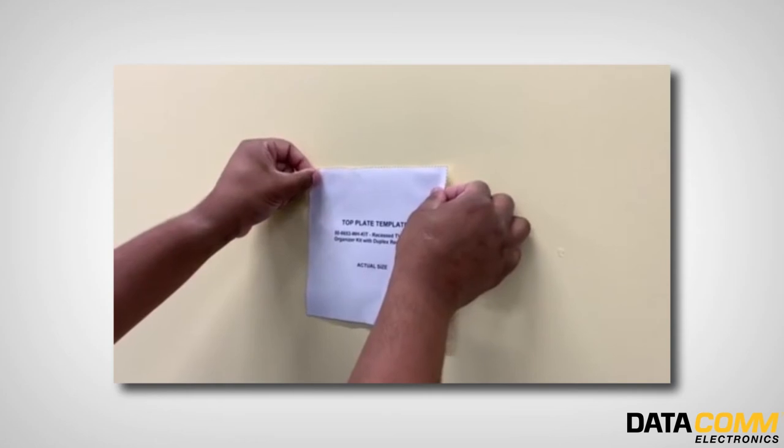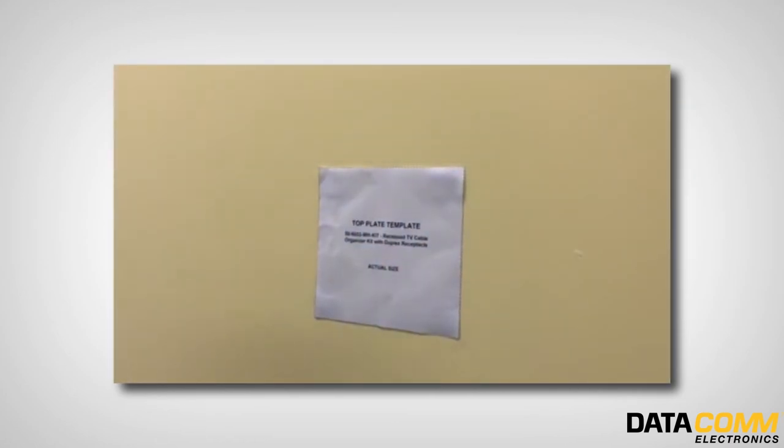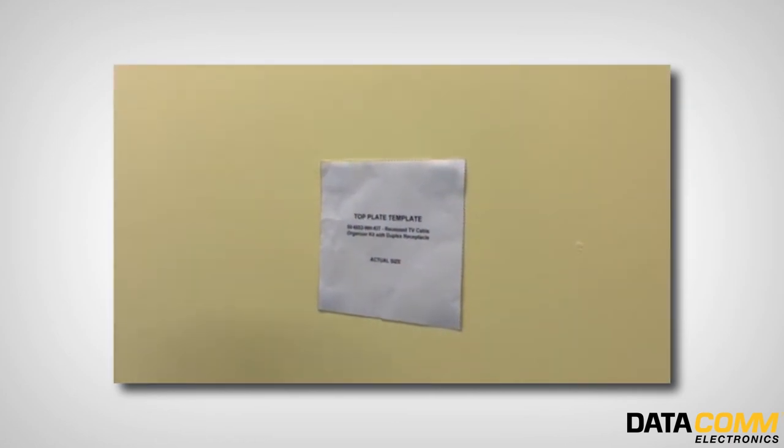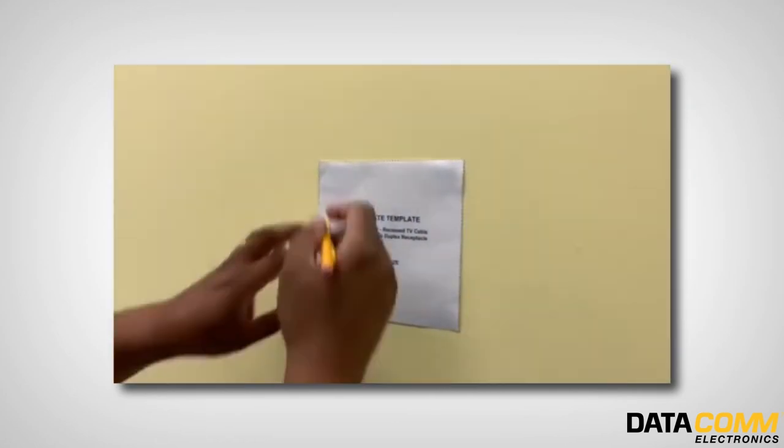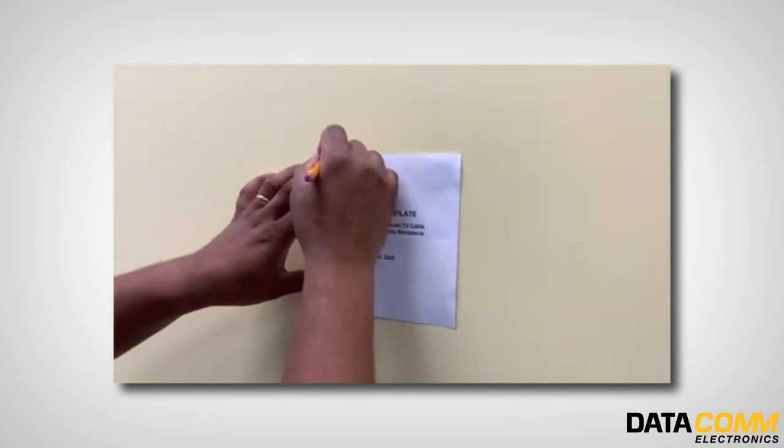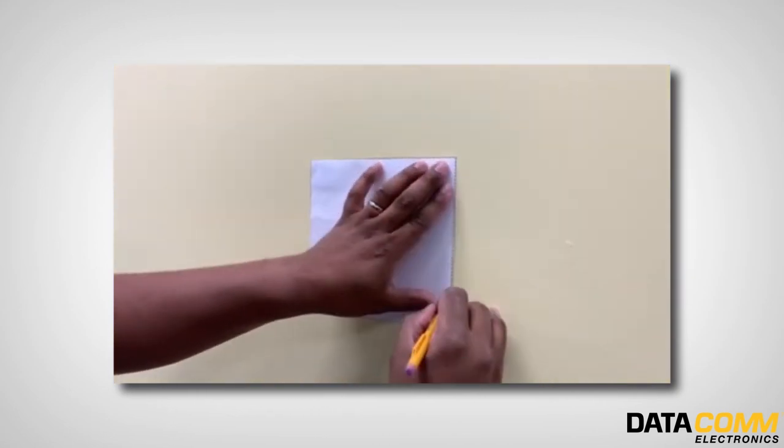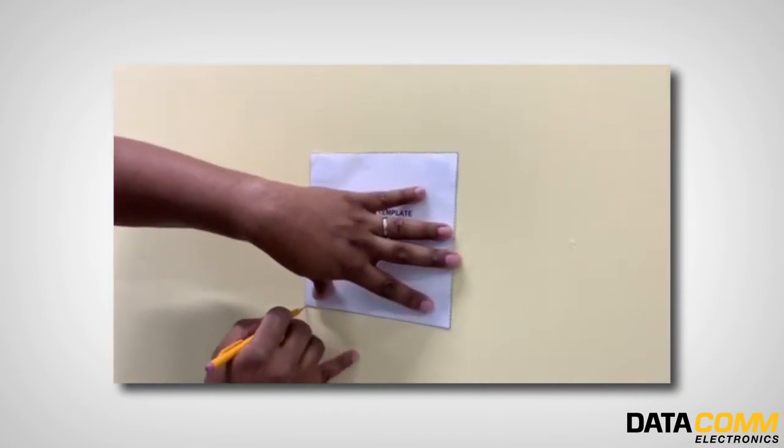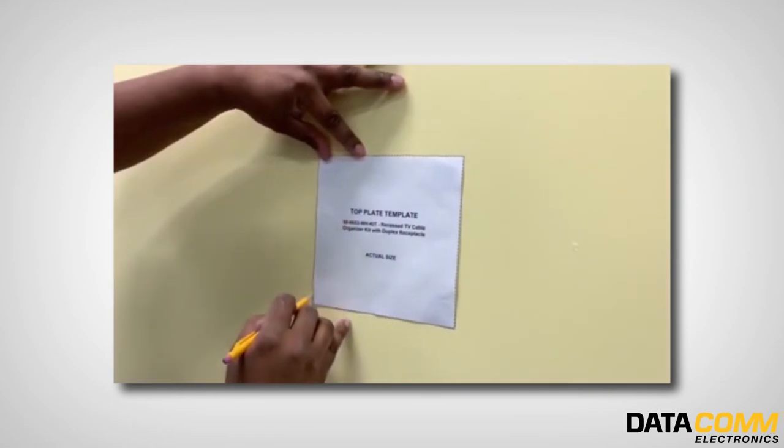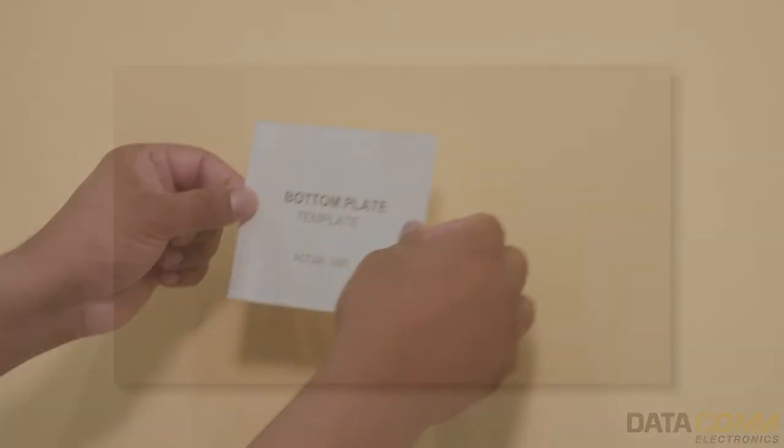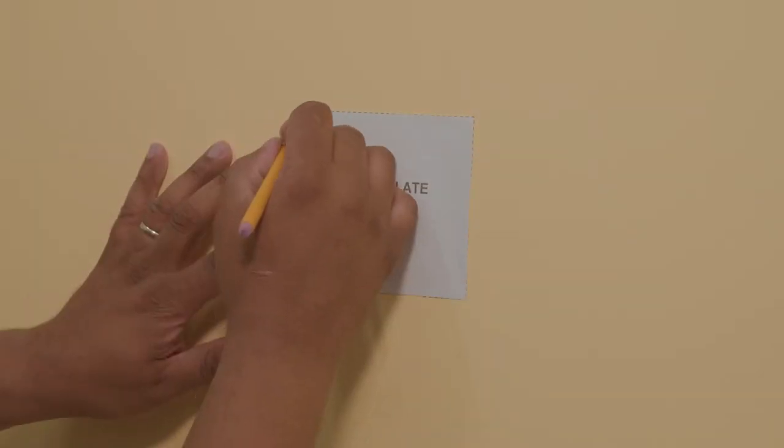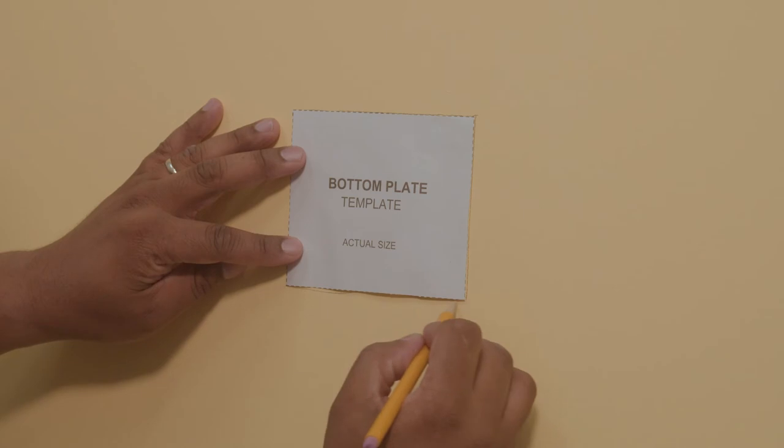Place your top plate template on the wall in the desired location. For this install, I will position the kit near the TV mount where it will be hidden behind the TV. Trace the top plate template on the wall, then trace the bottom plate template below and aligned with the top plate.